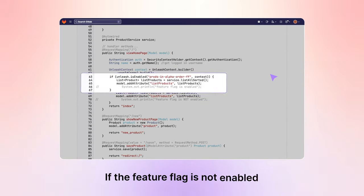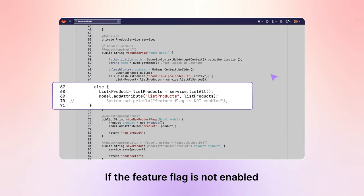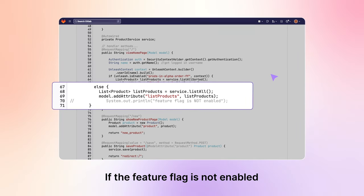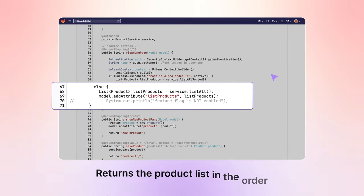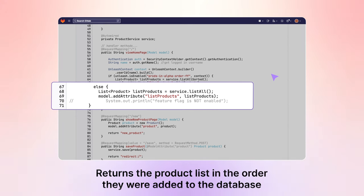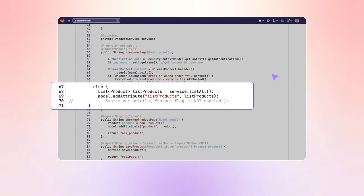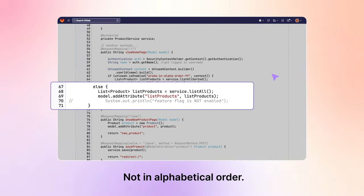If the feature flag is not enabled, then it runs the else-portion, which returns the product list in the order they were added to the database, and not in alphabetical order.